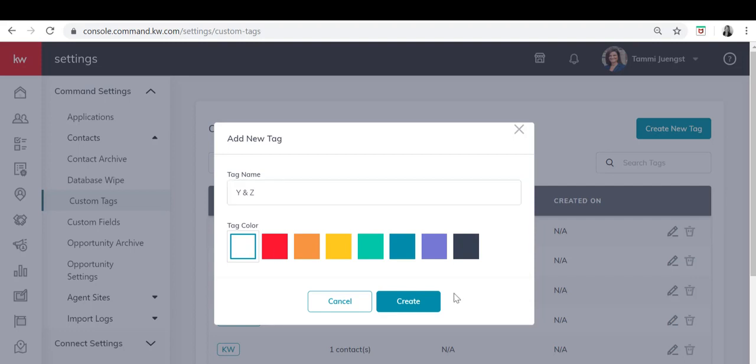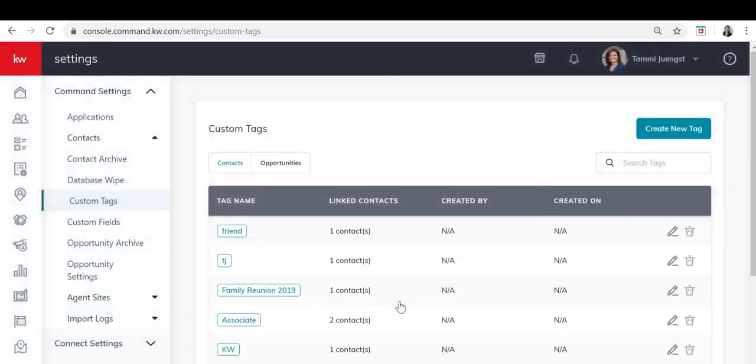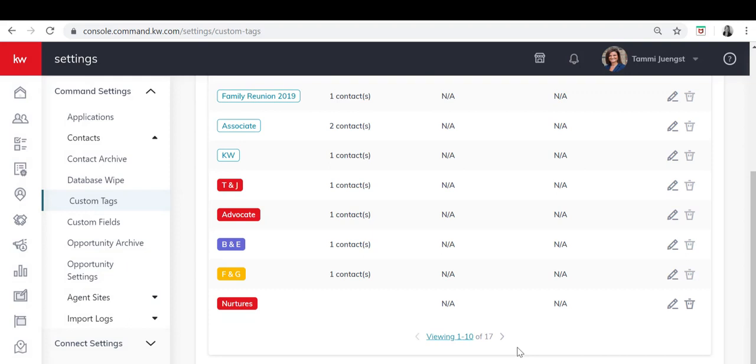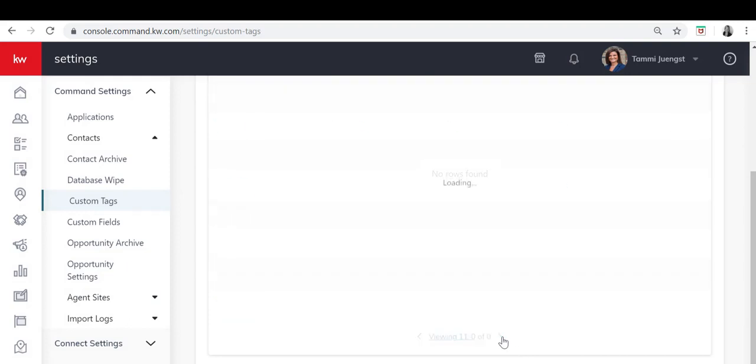So I'll click the white and create and then if I'd like to make sure that it was created I can go to the end of my list and you'll see that Y and Z was created.